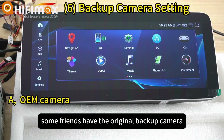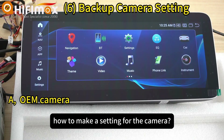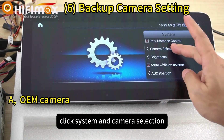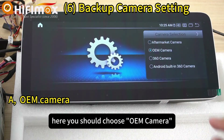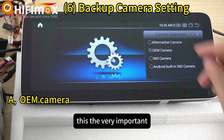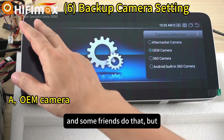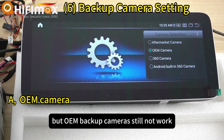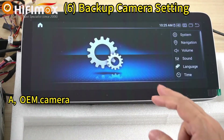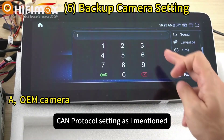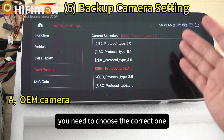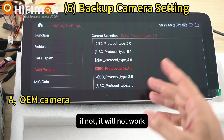Now we are talking about the backup camera. Some friends have the original backup camera. For the camera setting, go to Settings, then System, then Camera Selection. Here you should choose OEM camera — OEM means original camera. This is very important. But if the OEM backup camera still does not work, you should check the CAN protocol setting. You need to choose the correct one based on your car model, otherwise it will not work.